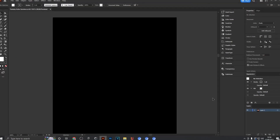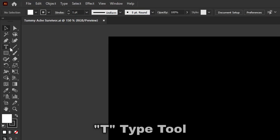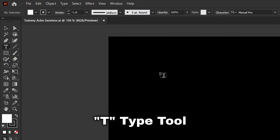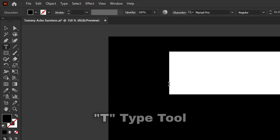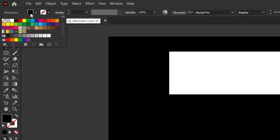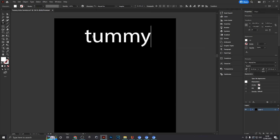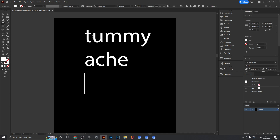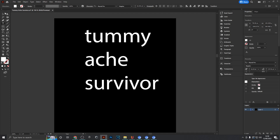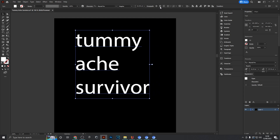Inside Illustrator, the first thing you want to do is select the type tool from your toolbar and type out the sentence. It helps if you change the color to something you can actually see — in my case that would be white. The sentence for this design I'm going to use is 'Tummy Ache Survivor,' a recently trending design, but you could use whatever words you want.